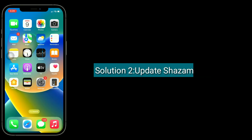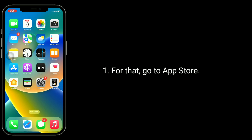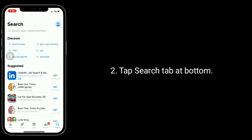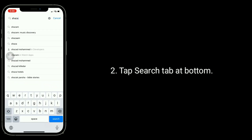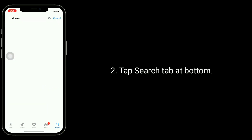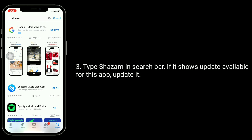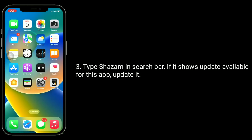Second solution is update the Shazam app. For that go to the App Store, tap the Search tab at the bottom, type Shazam in the search bar, and if it shows an update available for this app, update it.